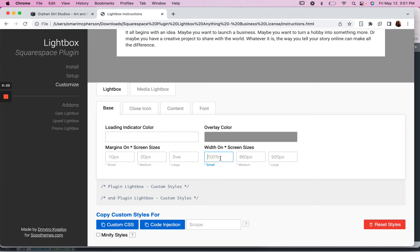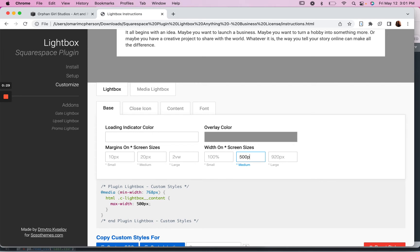So by default on mobile it's a hundred percent, but on a laptop or desktop let's say we want to make it 500 pixels.